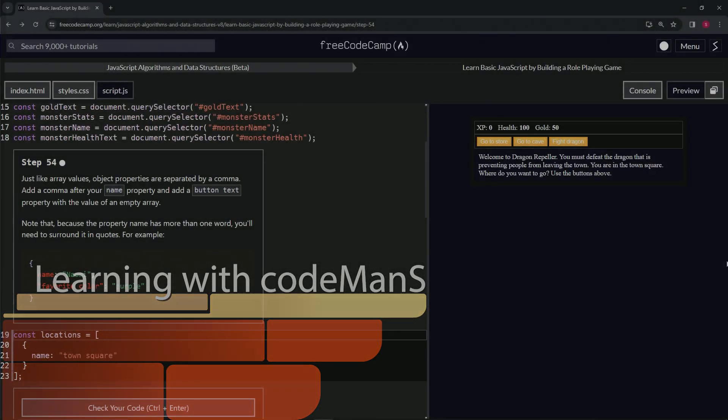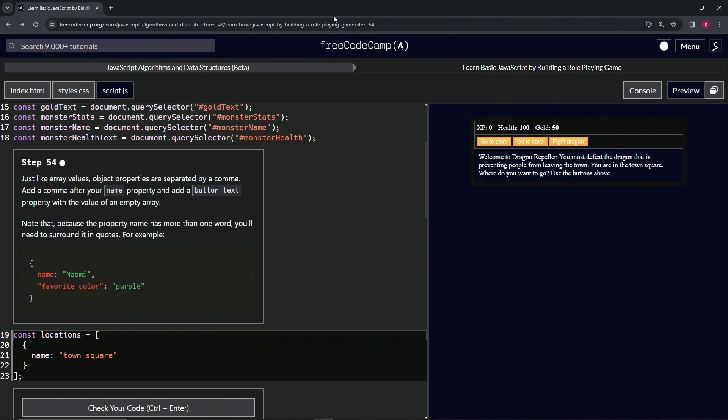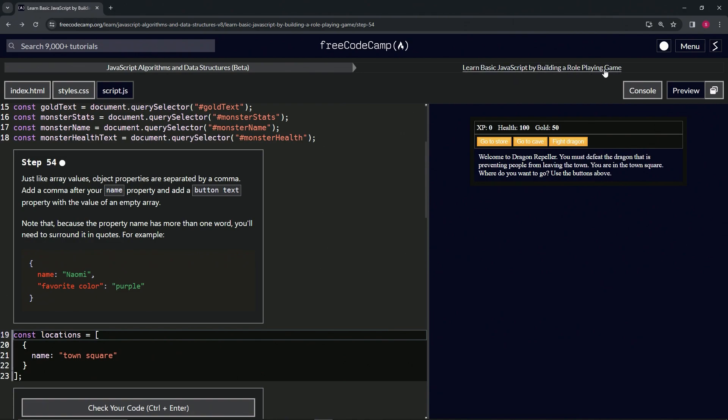Alright, now we're doing FreeCodeCamp JavaScript Algorithms and Data Structures Beta: Learn Basic JavaScript by Building a Role-Playing Game, Step 54. Just like array values, object properties are separated by a comma. We're going to add a comma after our name property and add a button text property with the value of an empty array.